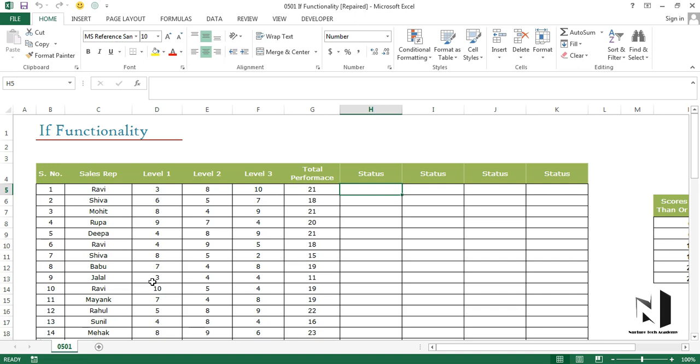So technically, IF function contains three arguments: logical test, value if true, and value if false. I'll explain that to you.